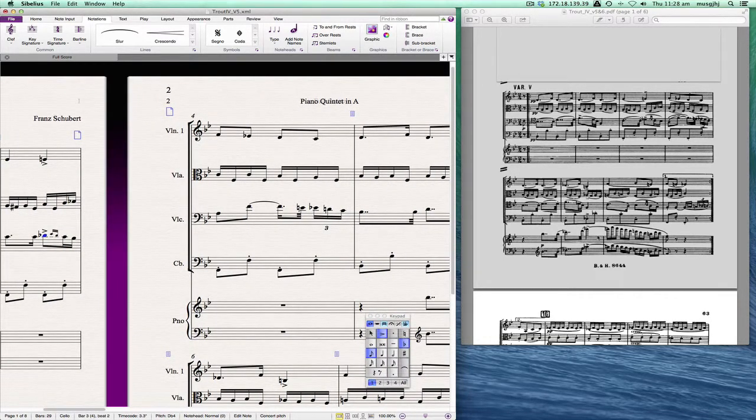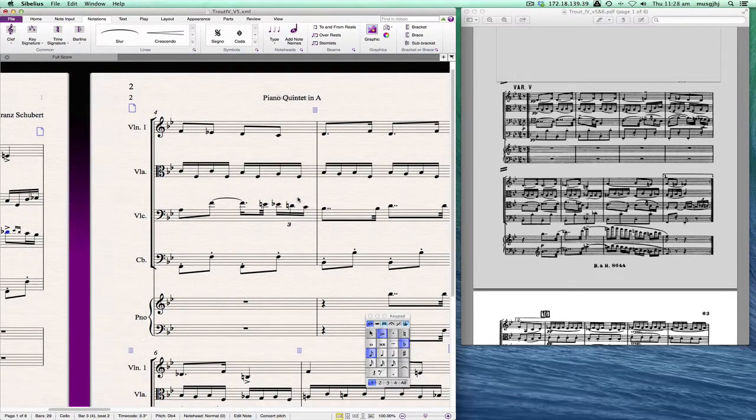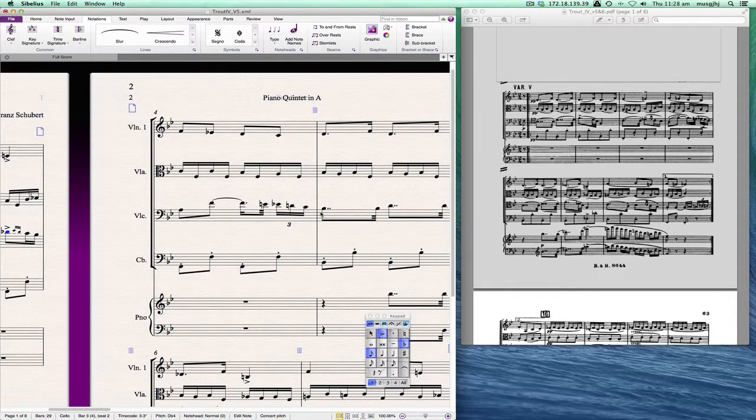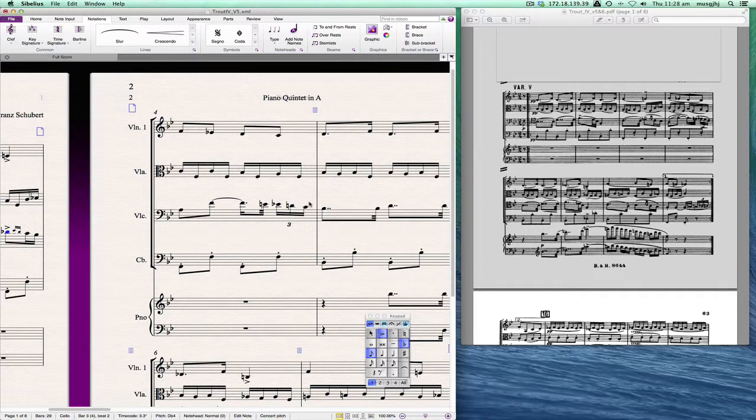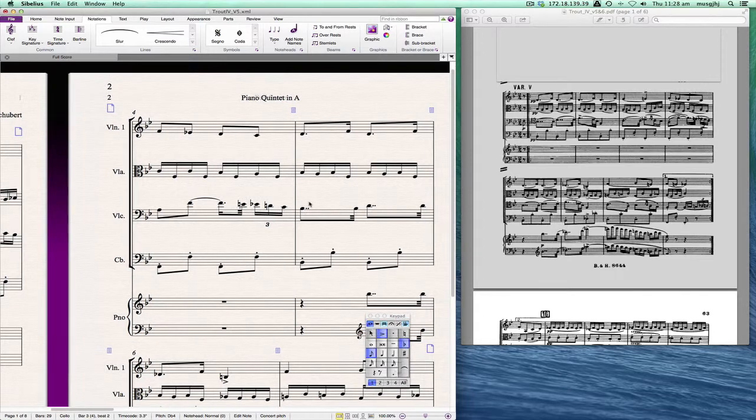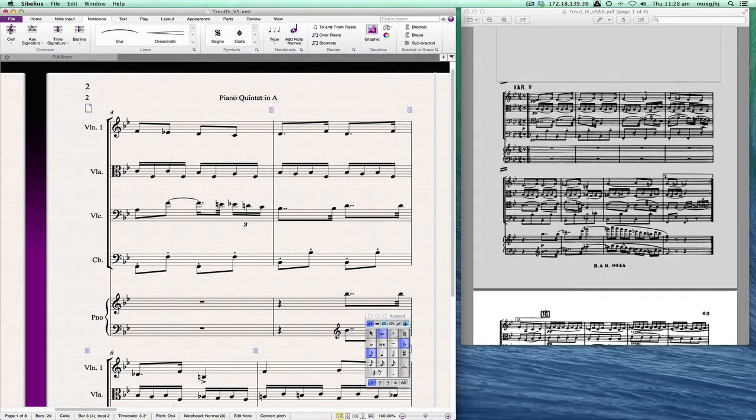You'll notice that our cello part is right now in bass clef and we're going to want it later on to be placed into a tenor clef, and we'll do that shortly. I don't see anything else there.